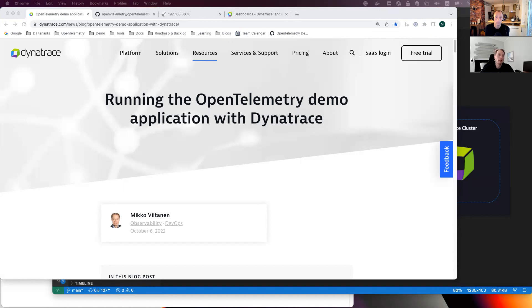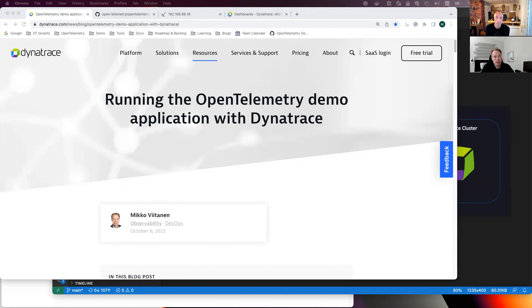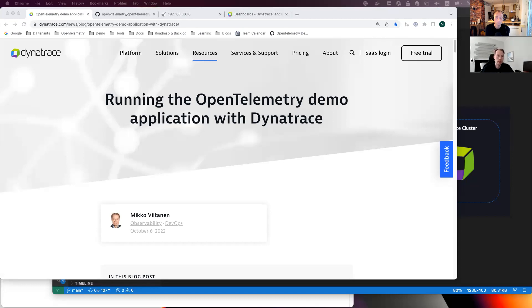The demo app is maintained by the OpenTelemetry project and it supports both Docker and Kubernetes environments and it will include all telemetry signals. So currently we have distributed tracing more or less ready and metrics is implemented for some services, and then logs are not yet there, but we will implement those in the next couple of months.